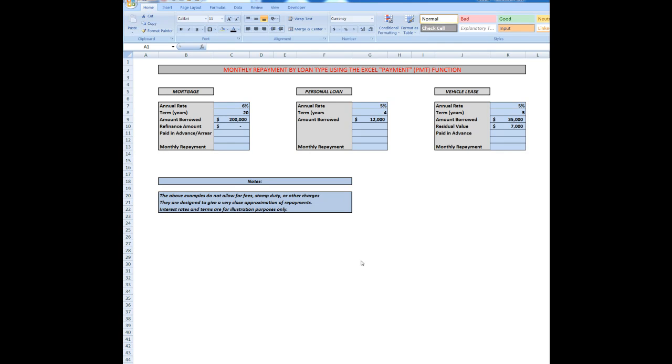Good morning, good afternoon or good evening wherever you might be watching. This time I'd like to show you how to use the Excel payment function abbreviated to PMT. Some people would say that's an unfortunate abbreviation, but that's another story. We're going to look at how to calculate a monthly repayment for a mortgage, a personal loan or a vehicle lease. I've filled in the data, assuming these interest rates were around market at the moment.